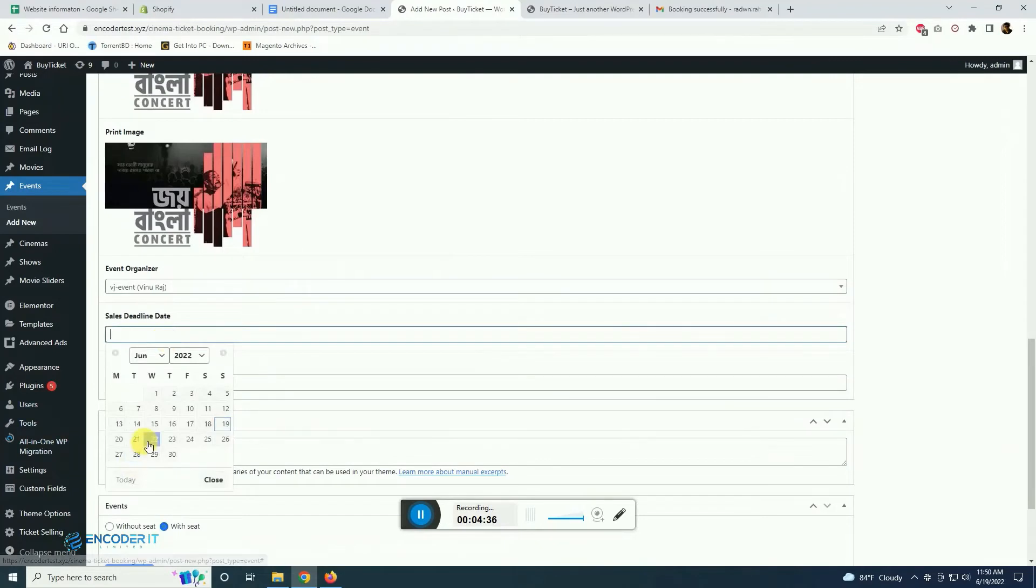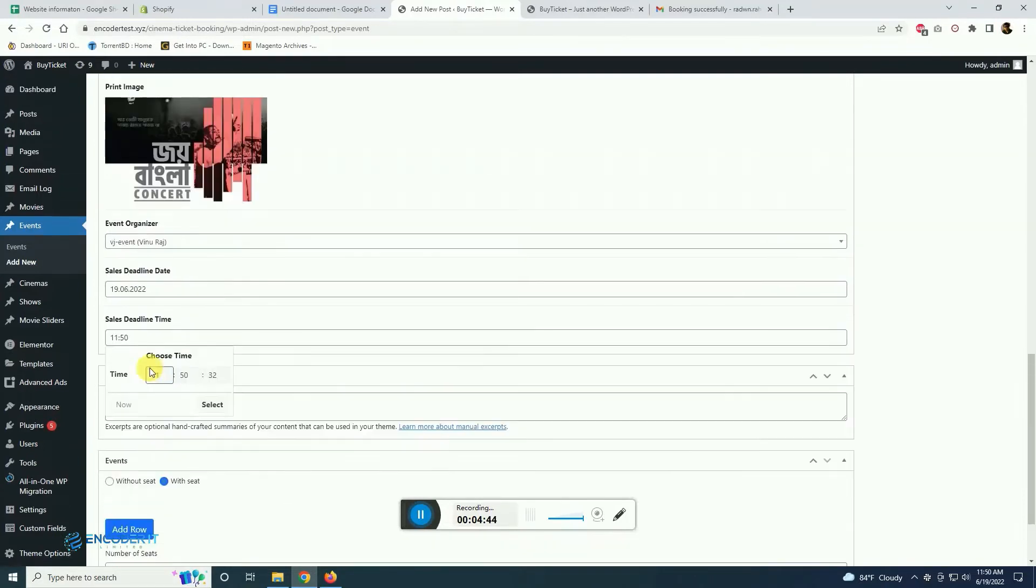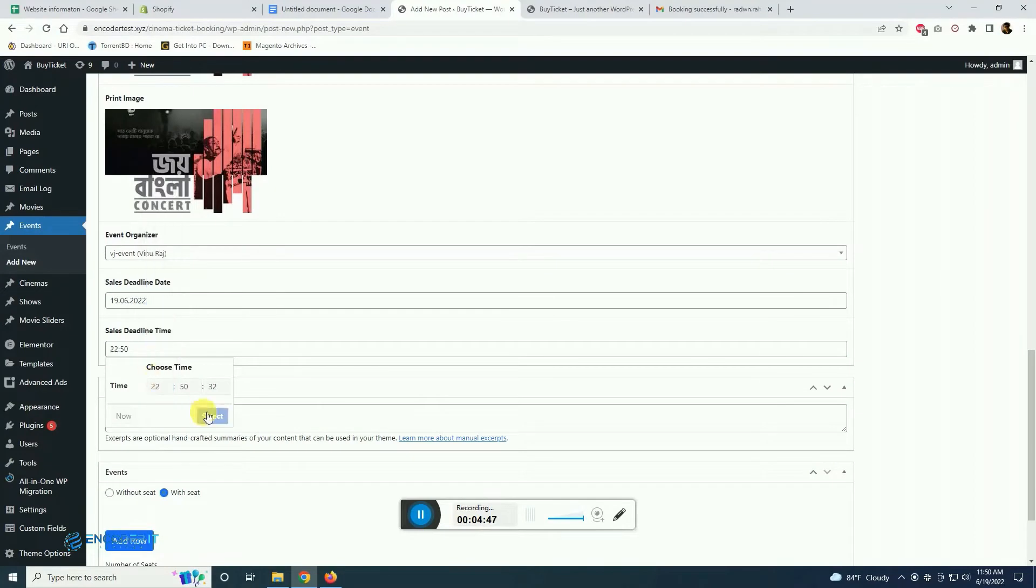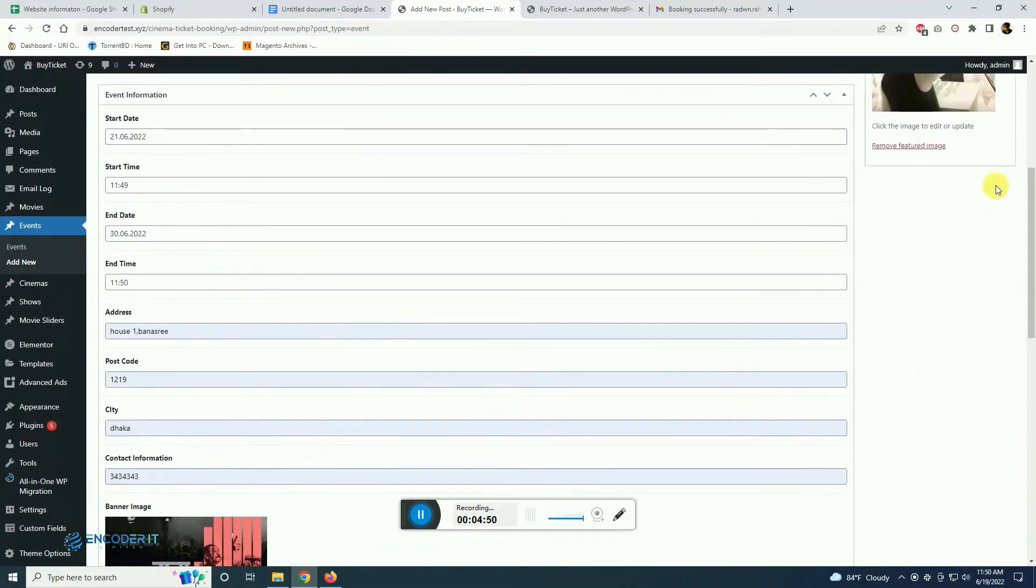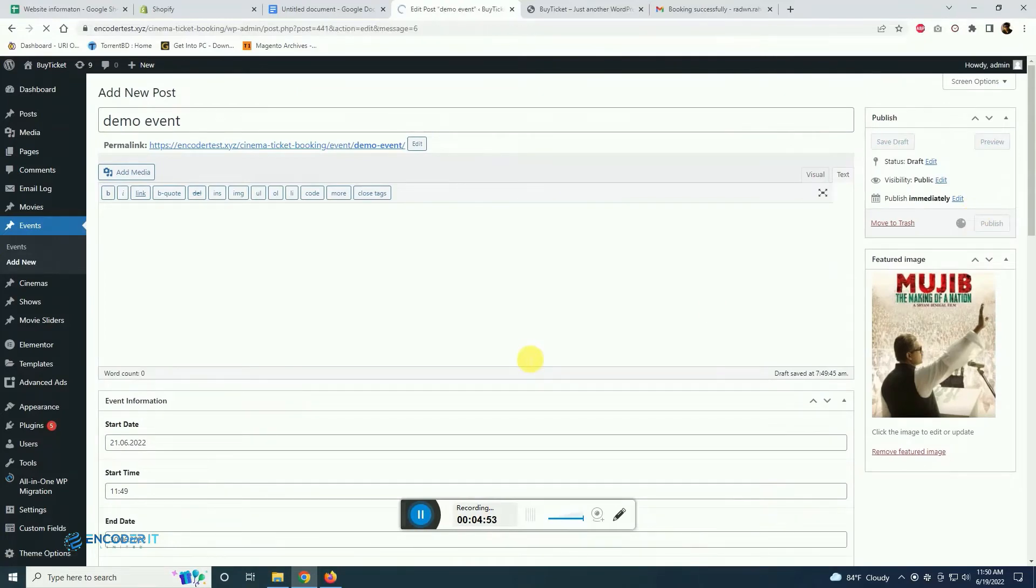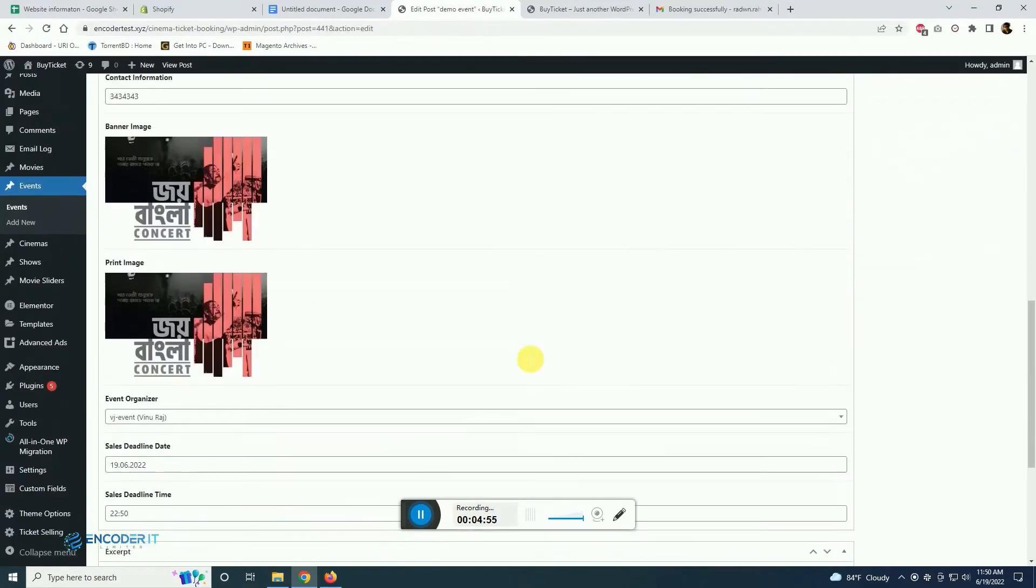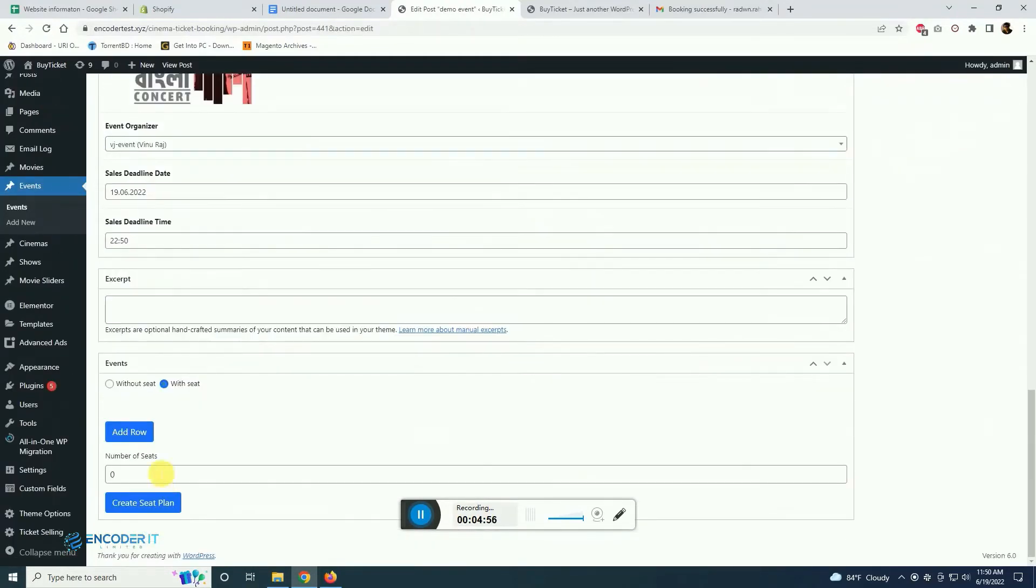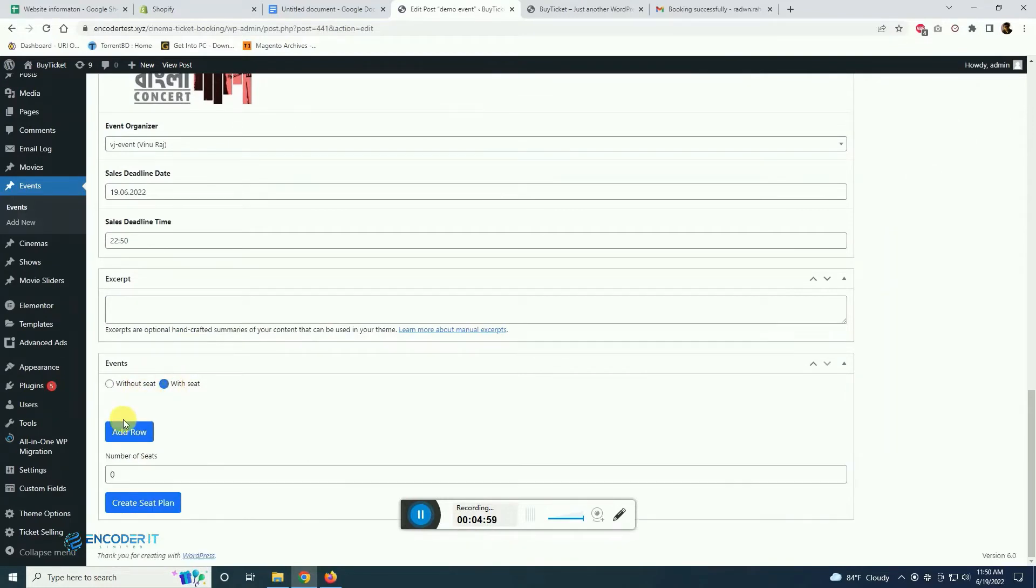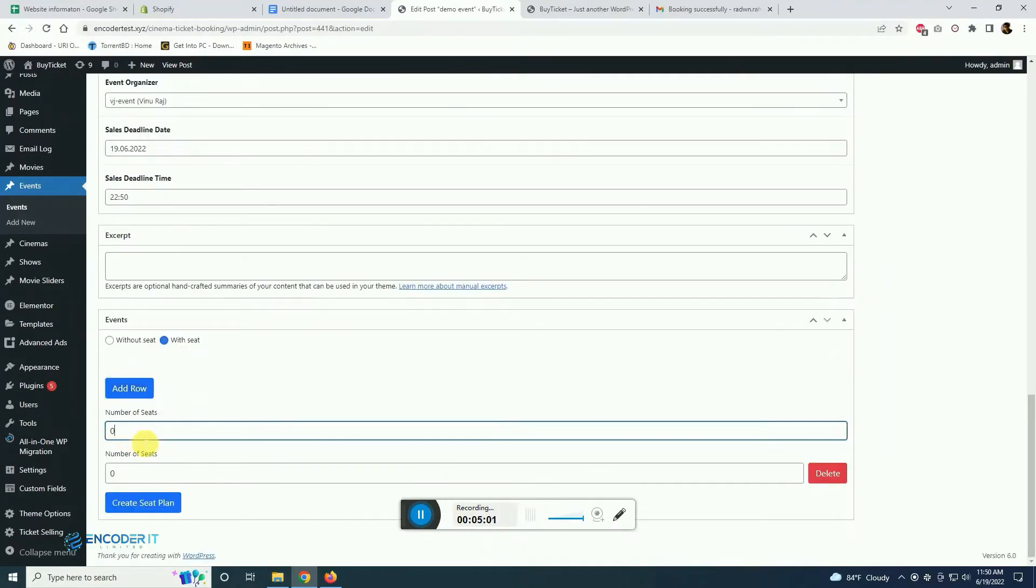We are giving the sales deadline, the maximum time when the ticket can be sold because there are options for immediate selling in the event as well. It can be with seat plan and without seat plan.